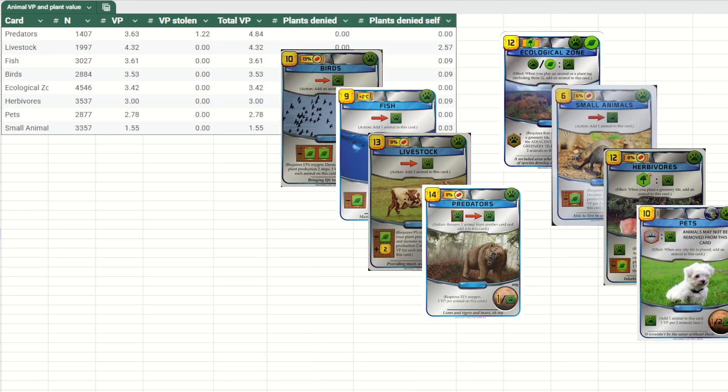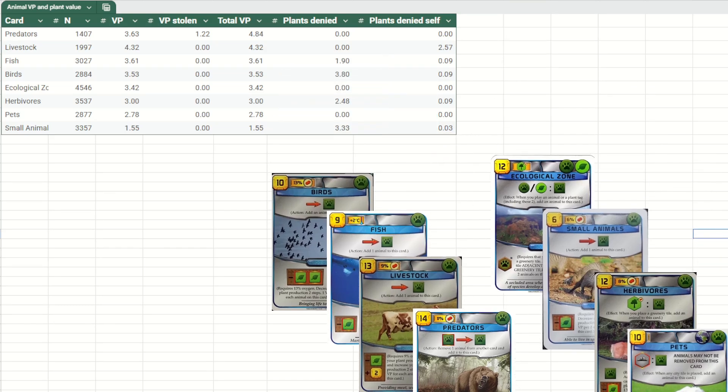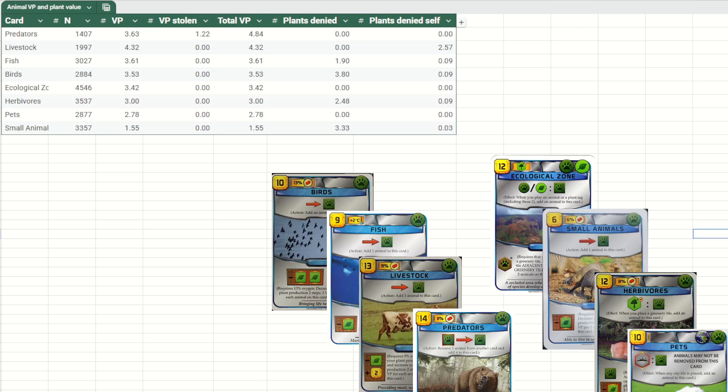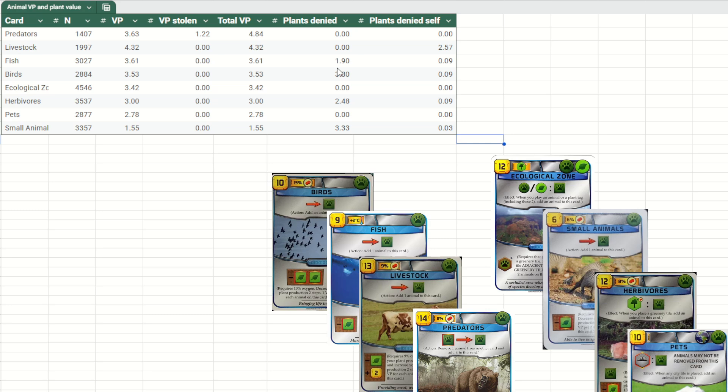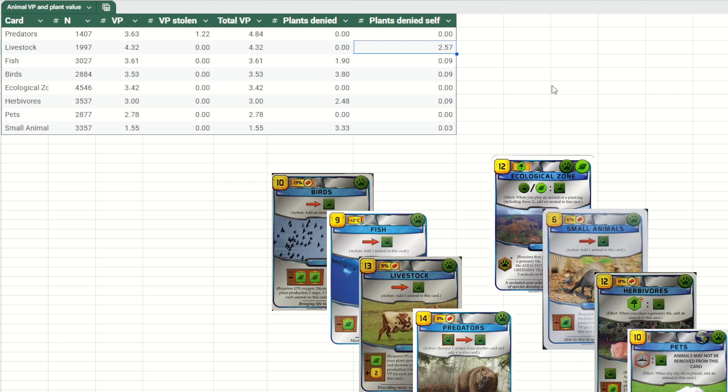But of course, Predators is not the only animal card that does things apart from scoring points. Several of these cards reduce plant production either from your opponent or from yourself. And the beauty of having thousands of detailed game logs is we can now go through each and every game and count how many plants were denied from the opponent or from yourself and then average that out over thousands of games. And that's what I've done in these two columns here. We can see that Birds is the card that denies the most plants from opponents, almost four plants on average. Whereas livestock steals plants from yourself.